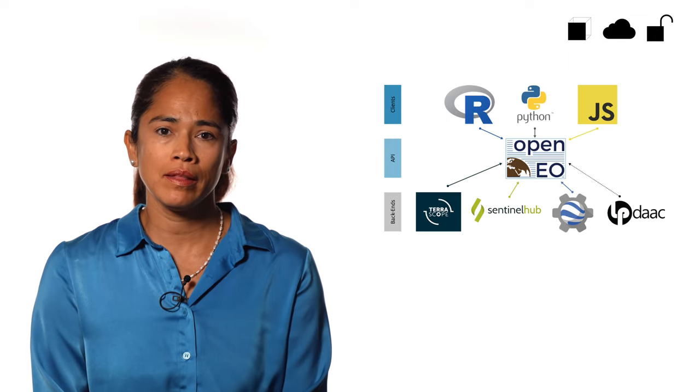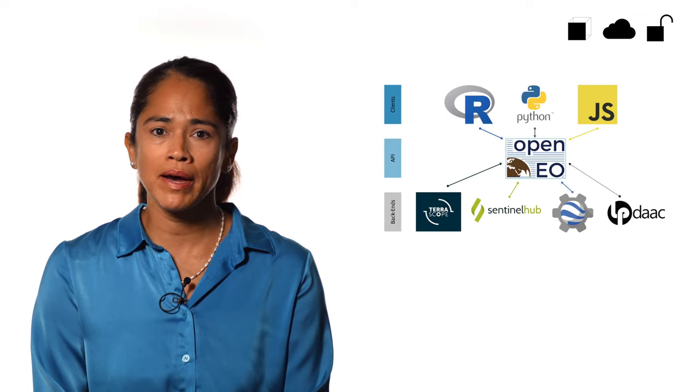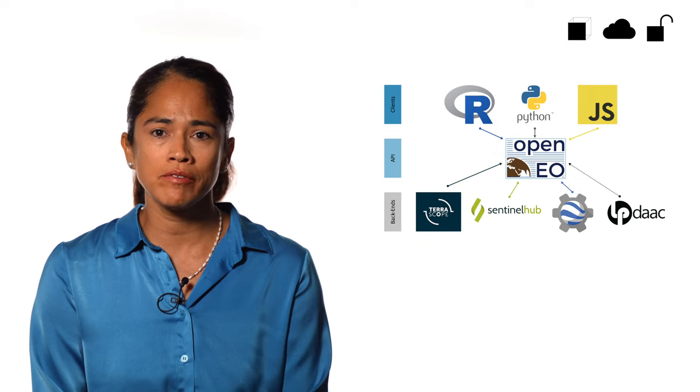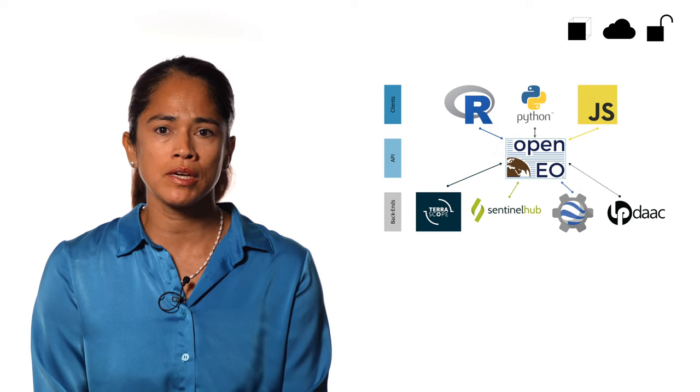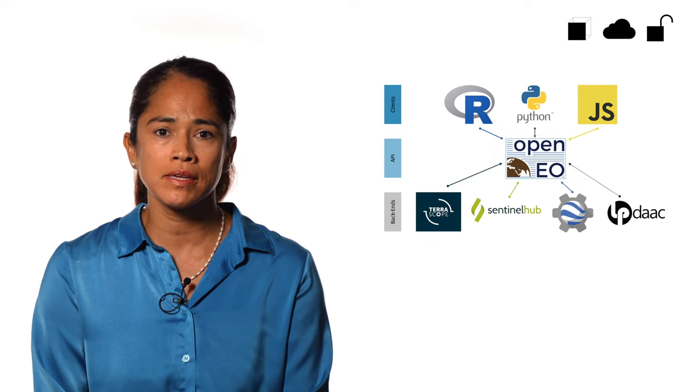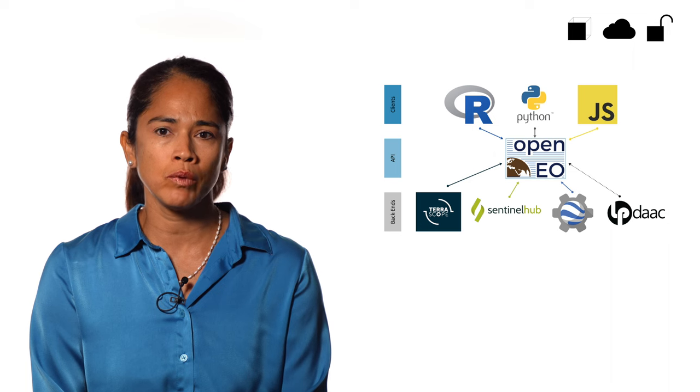OpenEO uses an open API that connects clients like R, Python, and JavaScript to big Earth observation cloud backends in a simple and unified way.